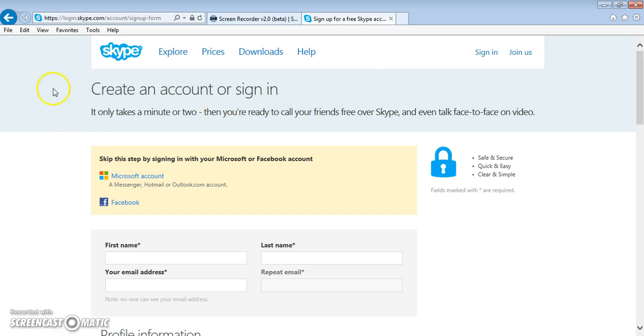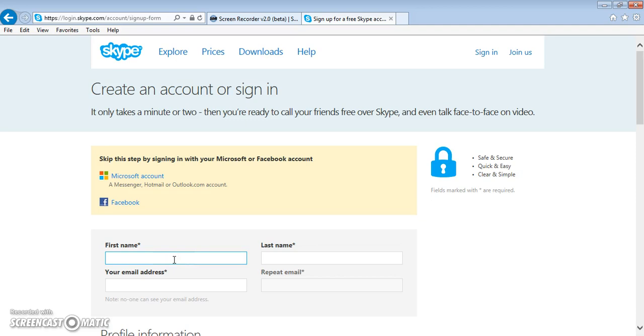The first thing you want to do is go to this URL, which I have in your job aid, and then you're going to want to start entering your information.